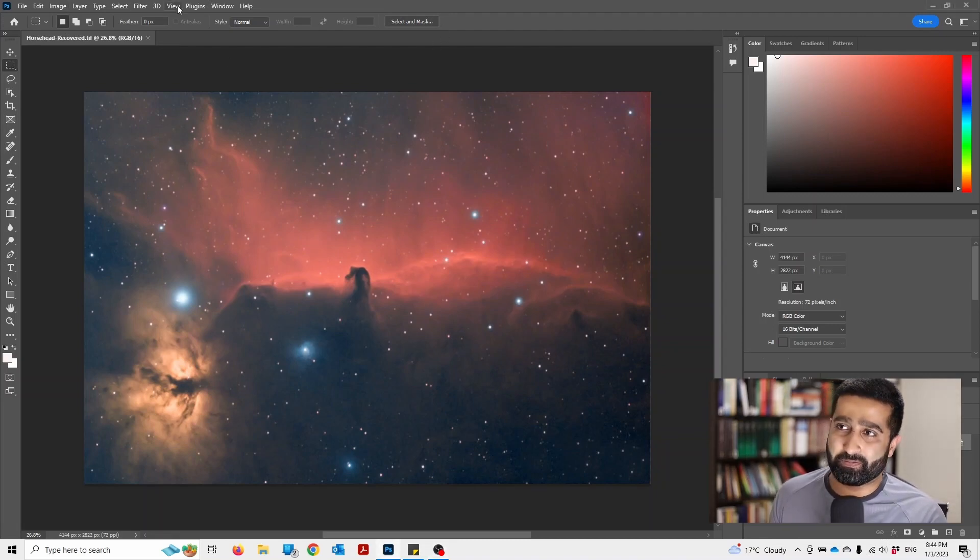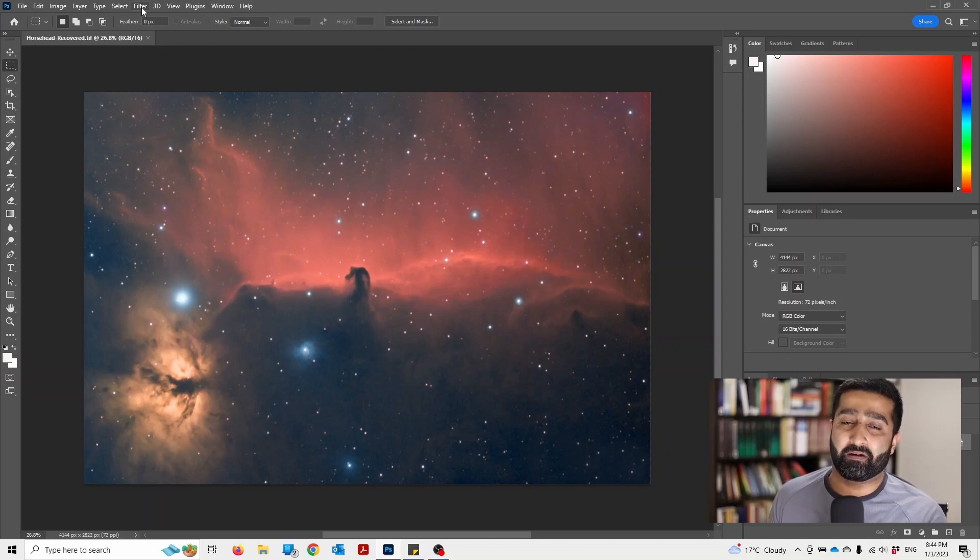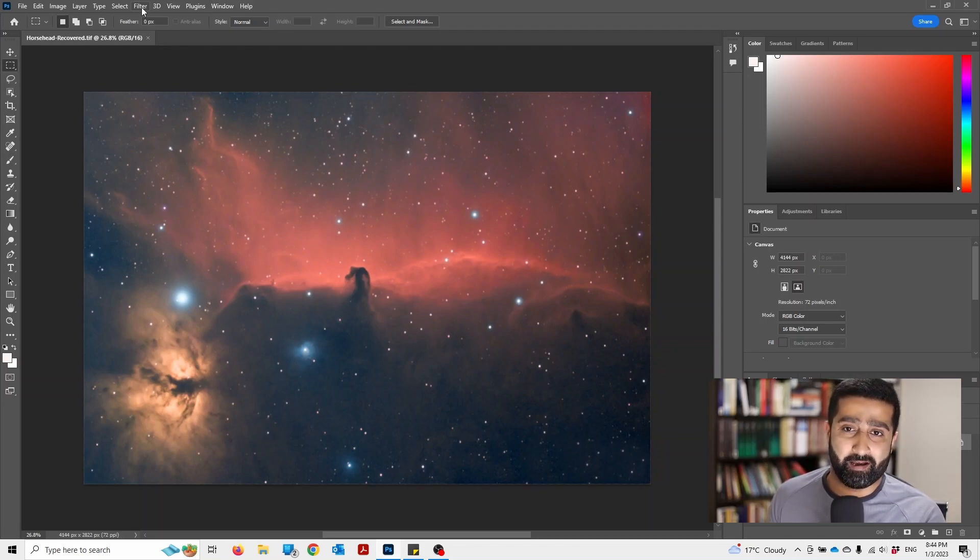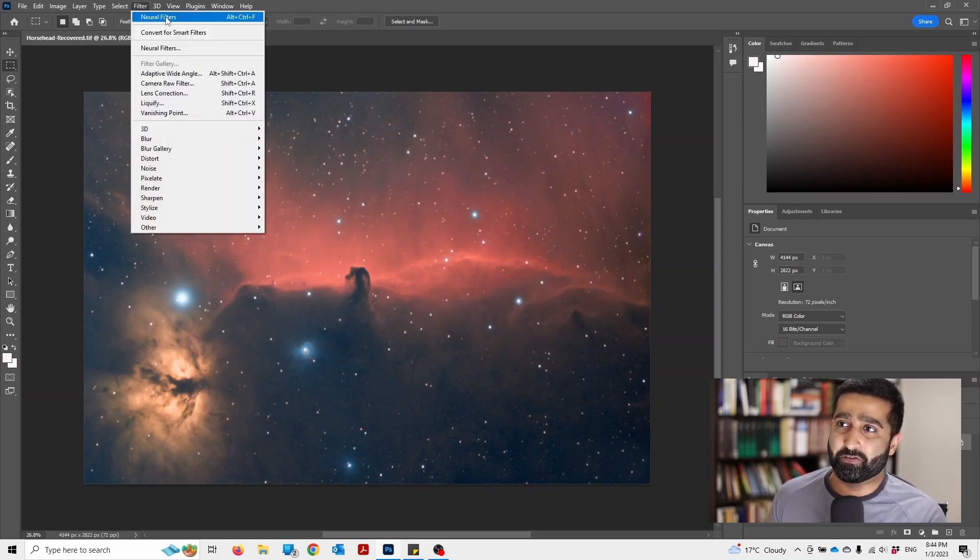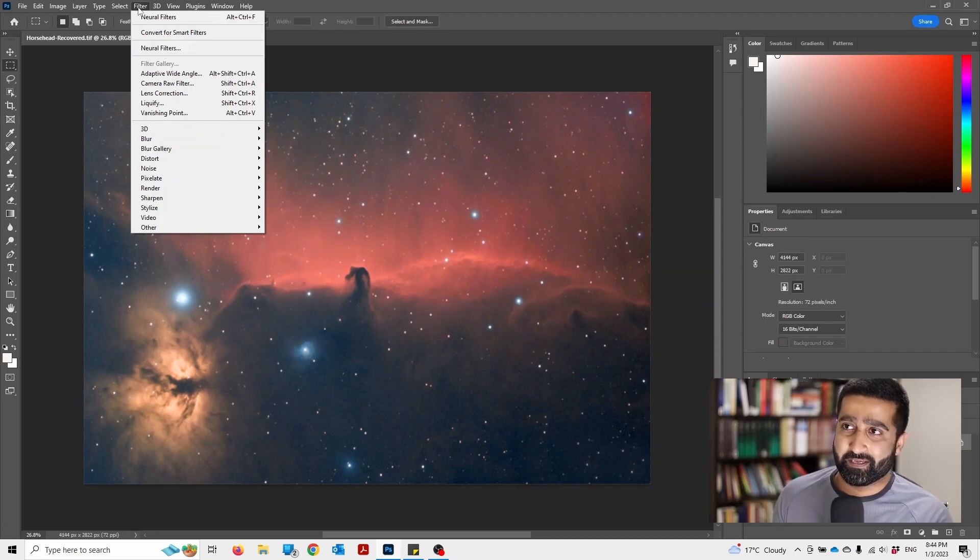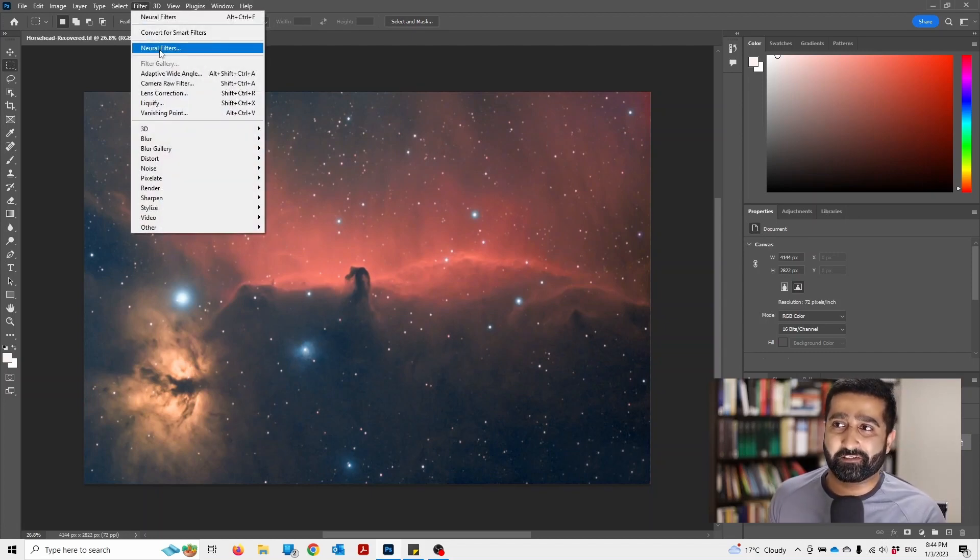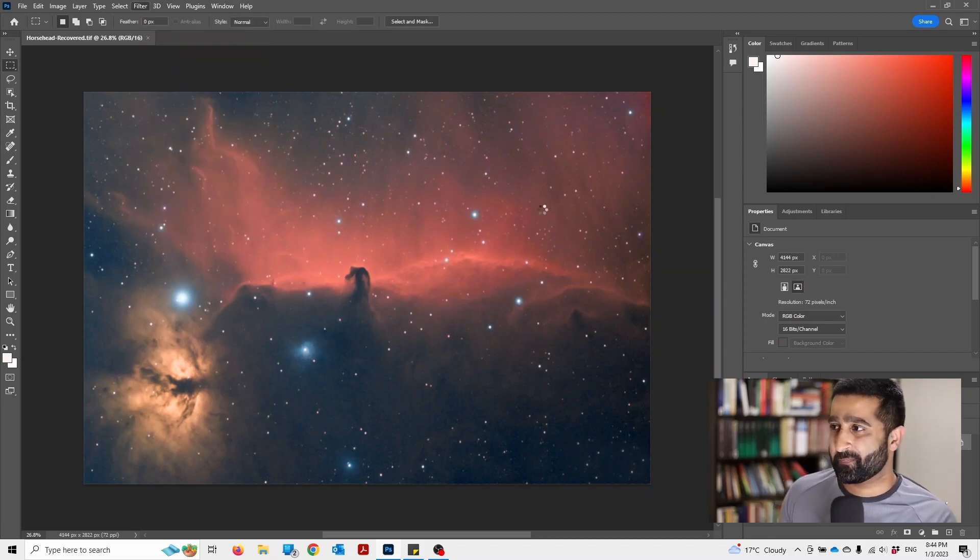To crop, we will use Photoshop's AI neural filters. So go to Filter and click Neural Filters.